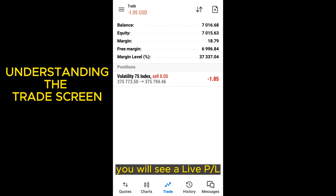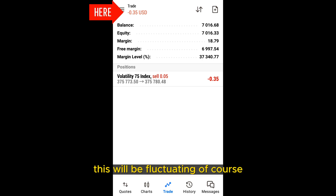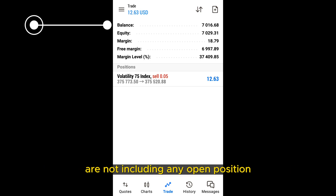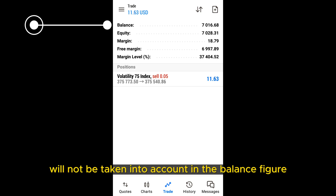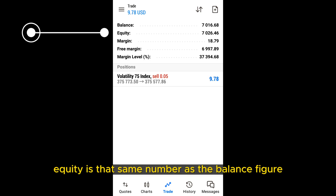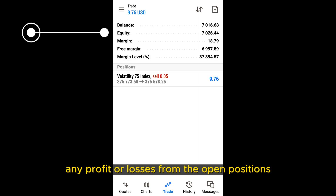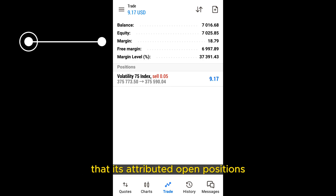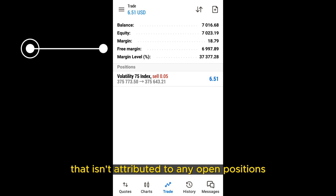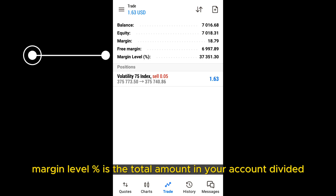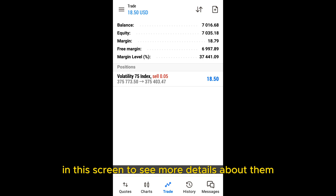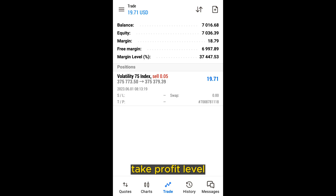If you have any open trades, you will see a live profit or loss amount of all your trades combined at the top of the screen. This will fluctuate as the market price changes for any of the open trades. Balance is simply the amount you have in your account not including any open positions, so any unrealized profits or losses will not be taken into account. Equity is the same as the balance figure but includes any profit or losses from open positions and will fluctuate as those trades fluctuate. Margin is the amount in your account attributed to open positions. Free margin is the amount not attributed to any open positions. Margin level percentage is the total amount in your account divided by the margin amount needed to open the position. Under the positions heading, you will see a list of all live trades. You can click on any trade to see more details including the stop loss level, take profit level, swap amount, and trade ID.